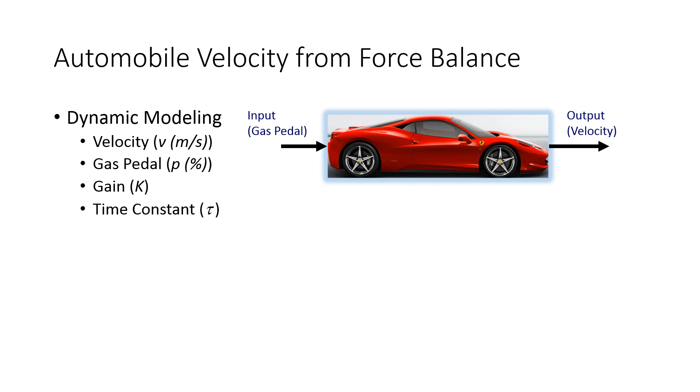We're going to walk through an exercise on how to solve differential equations with Excel, with MATLAB, Python, and Simulink.